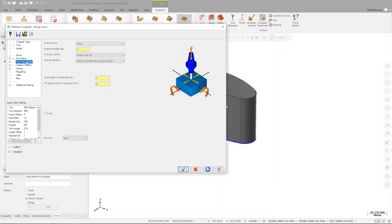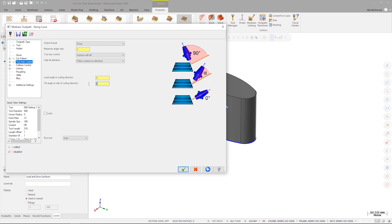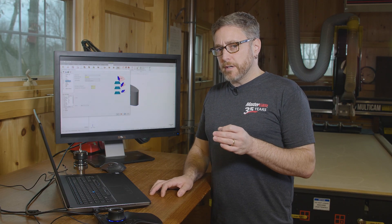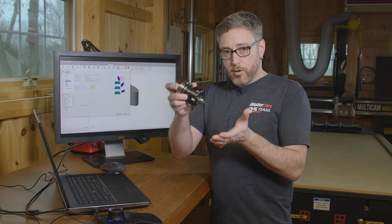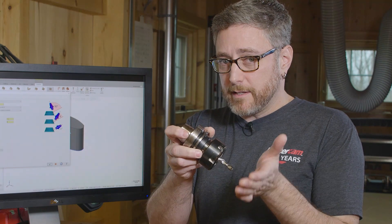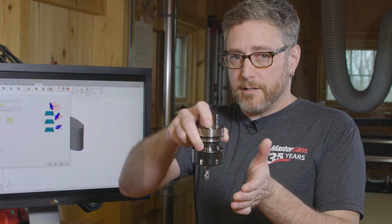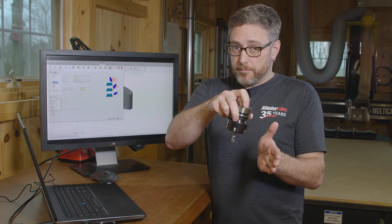On the tool axis control page, we need to set the side tilt definition to follow surface ISO direction. We'll also need to change the tilt angle at side of cutting direction as well. When the angle is set to zero degrees, the axis of the spindle is normal to the surface. Since we're cutting with a saw, we need to set the angle to 90 degrees, so that way the saw itself is perpendicular to the surface.